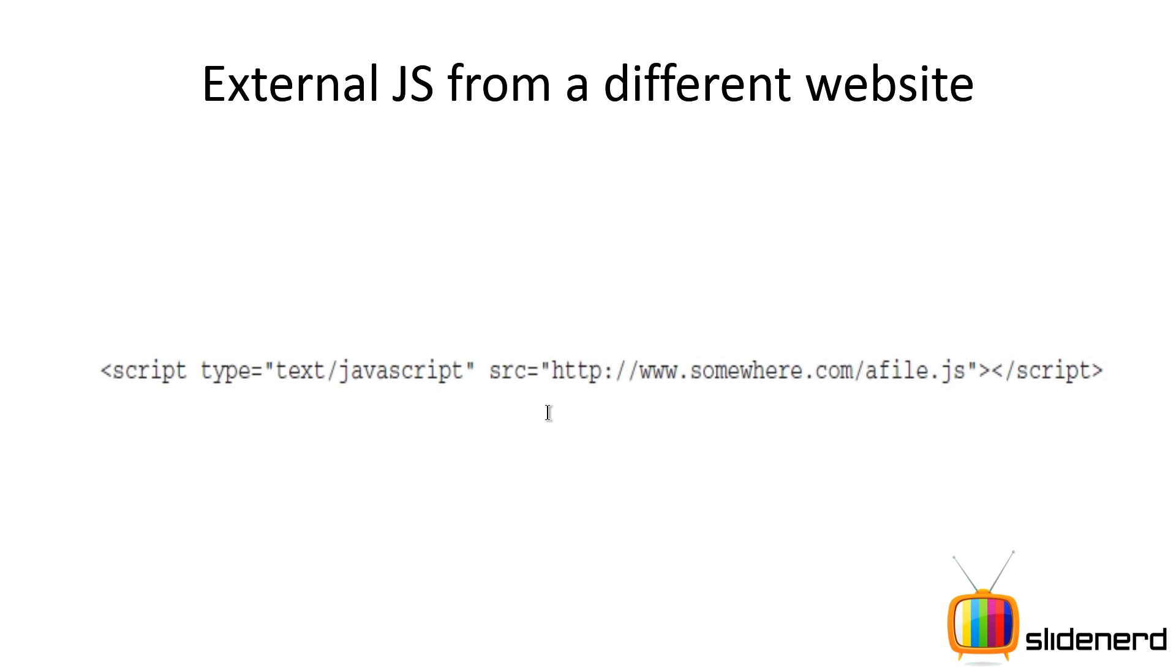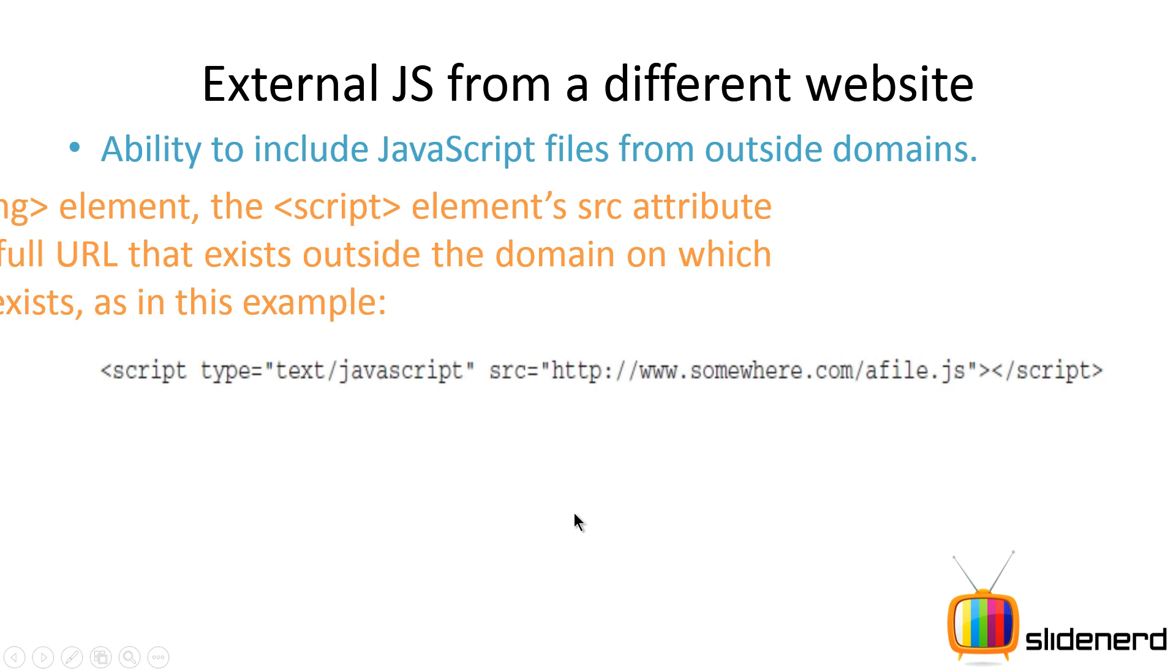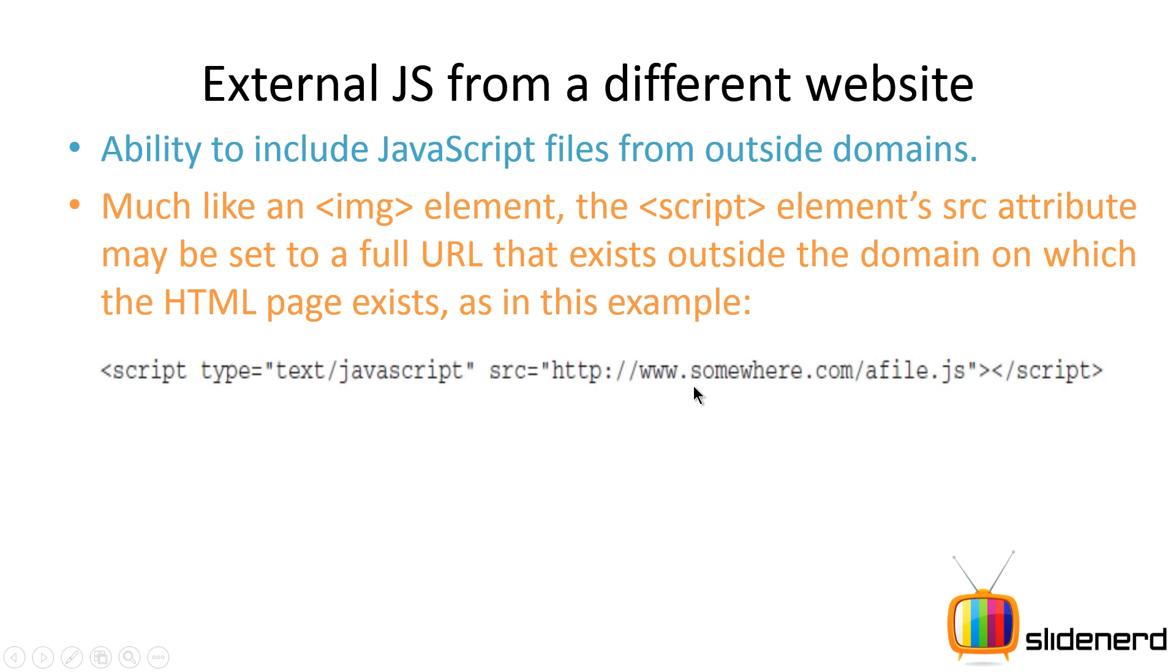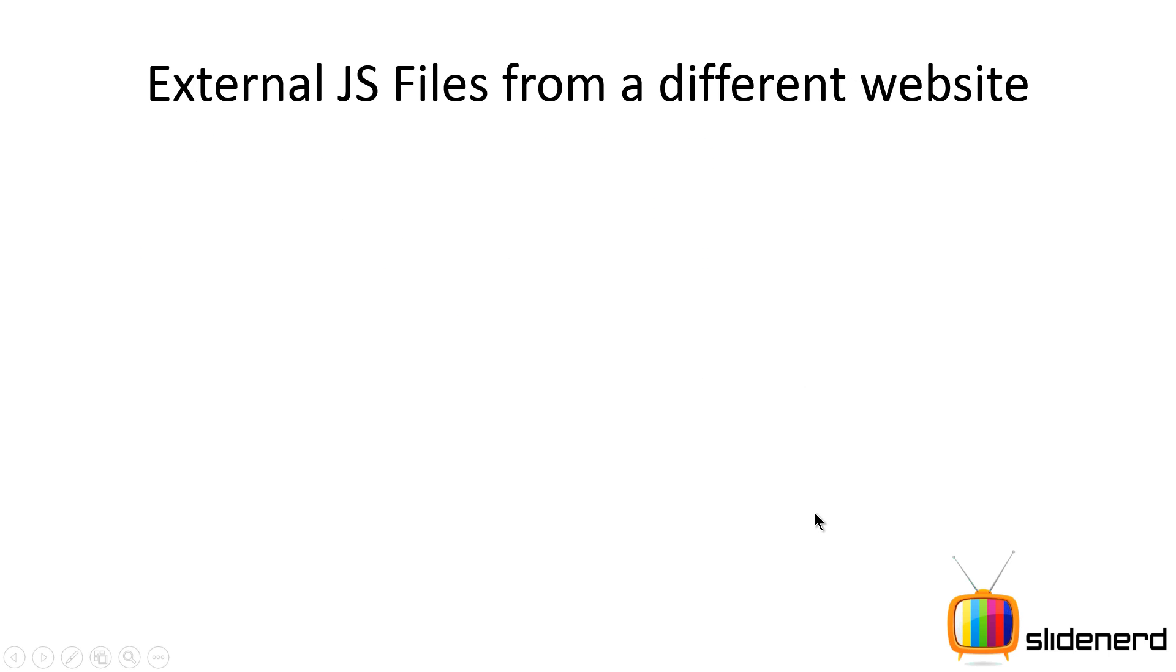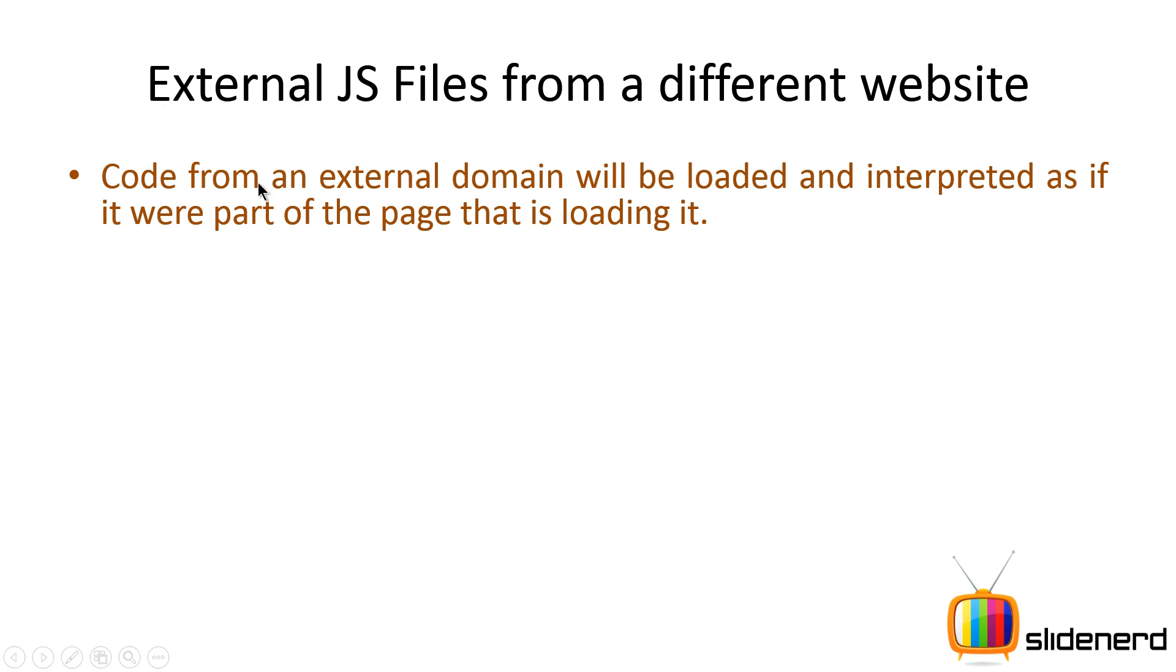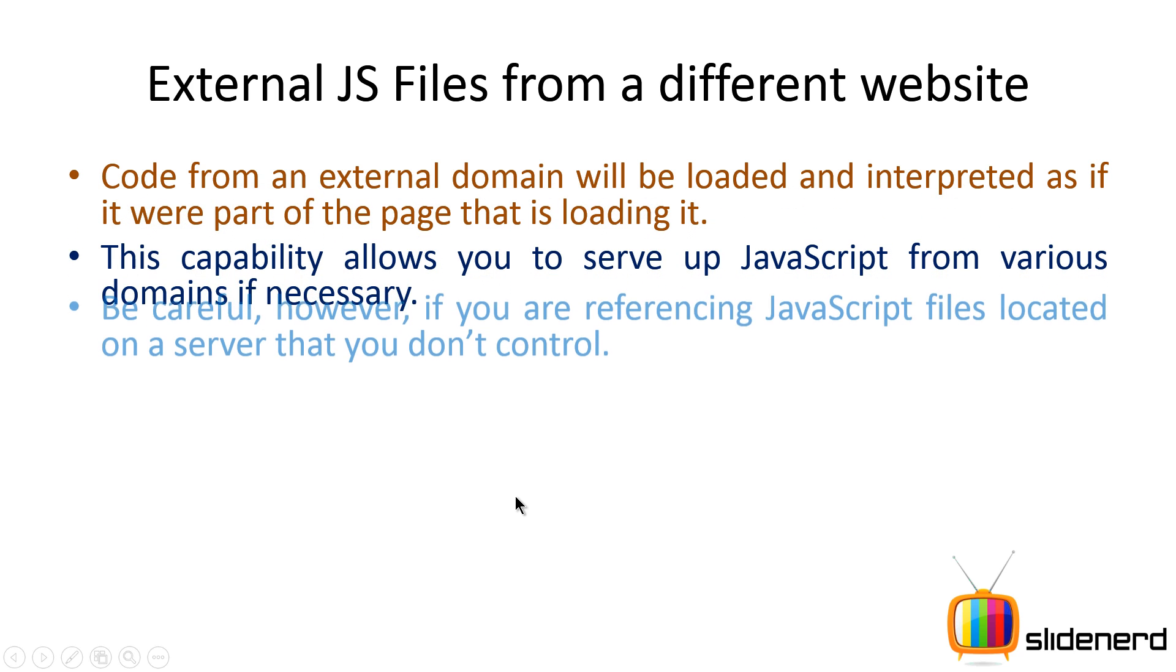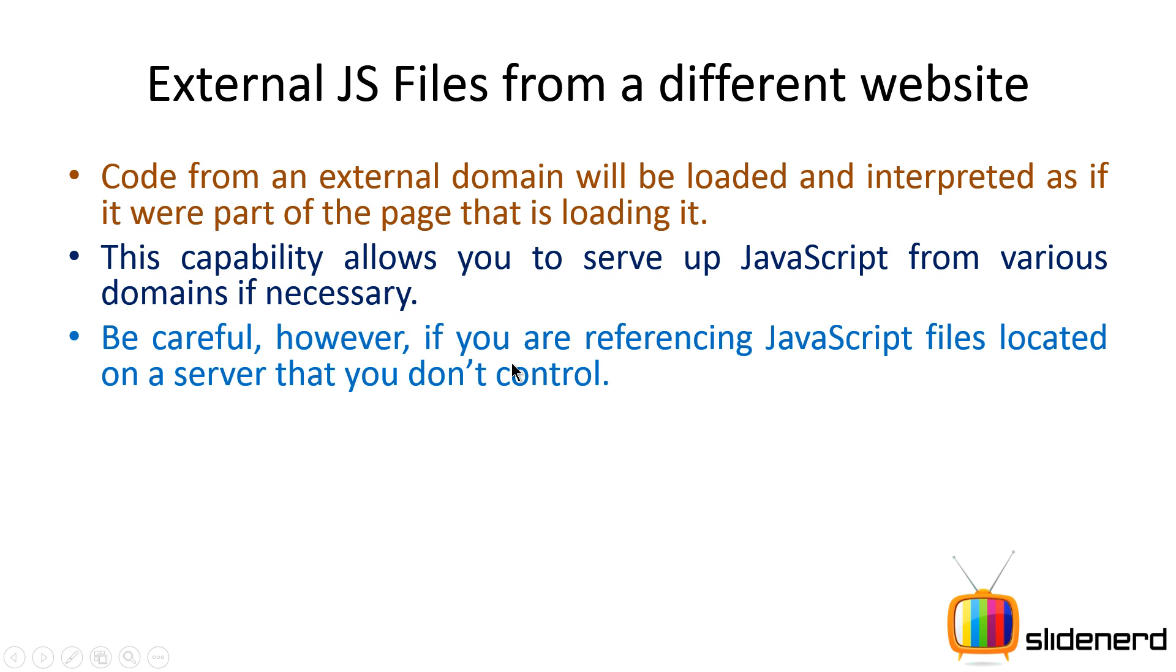So you can also have JavaScript files from a different website. Now in the src attribute, what you do in this case is you put the complete URL of the file over here. Now remember one thing: this is a very tricky business. If you're trying to do that, then the code from the external domain is going to be loaded and interpreted as if it was a part of the page that is loading it. Now this is very risky. That's because if you're not owning that domain, if someone else owns that website or someone else is the owner of the JavaScript file, they could modify that file in some way which can affect your website.